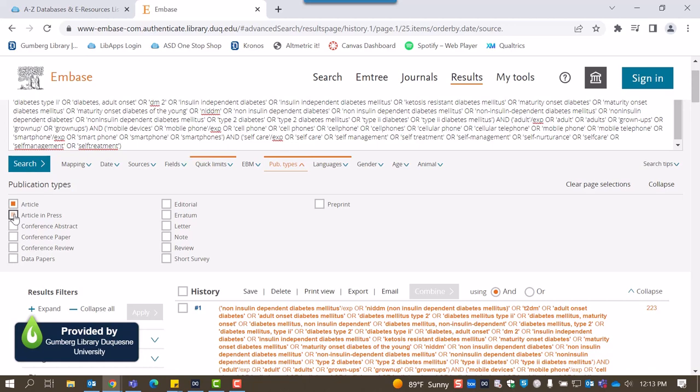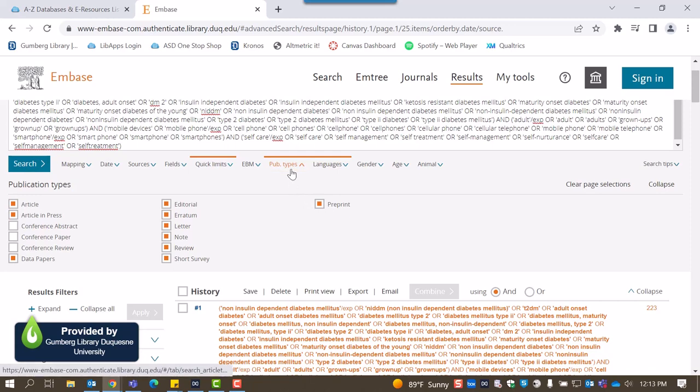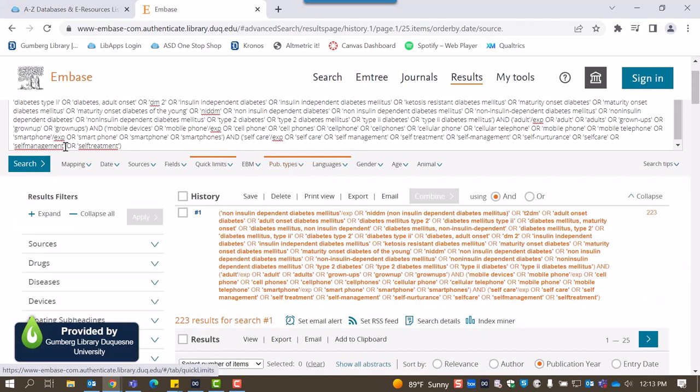Say we're interested in finding articles on our topic in any format except for conference literature. We can select every option save for conference abstracts, conference papers, and conference reviews. While these resources may be useful in some settings, it can be difficult to track down full text.